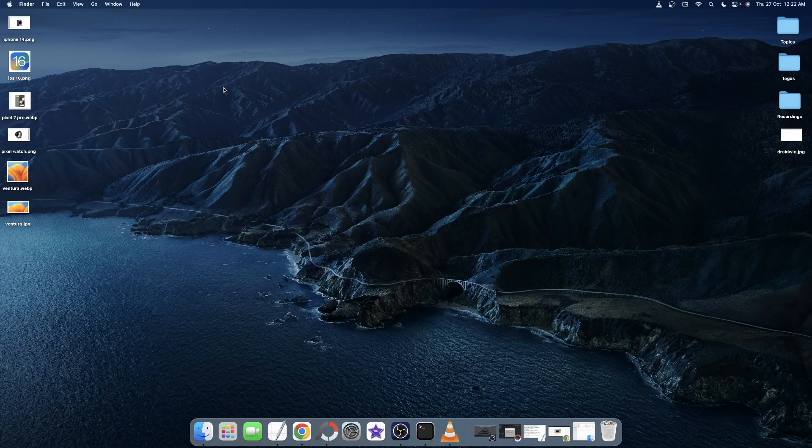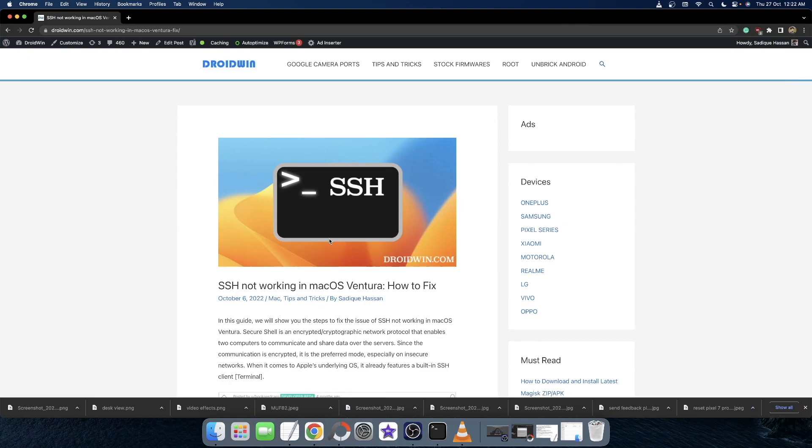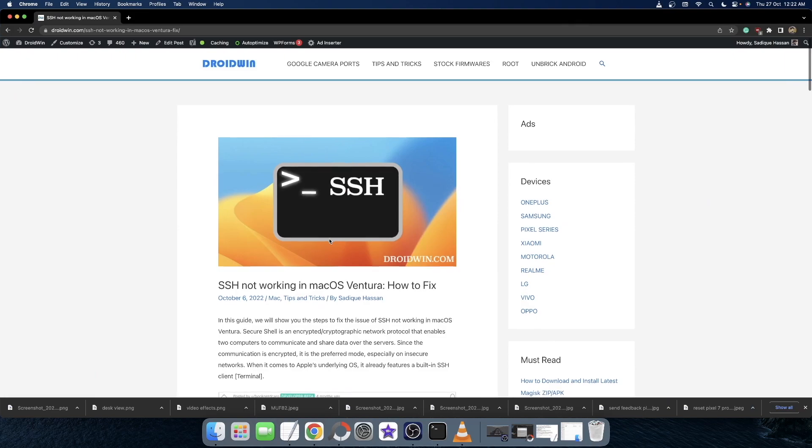Hi guys, this is Sadek from Droidwind.com and in this video, we'll show you how to fix the issue of SSH not working in macOS Ventura.